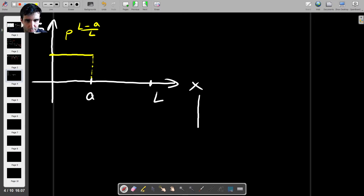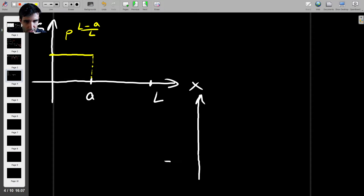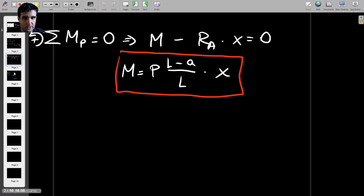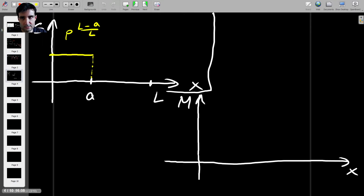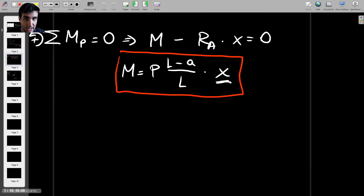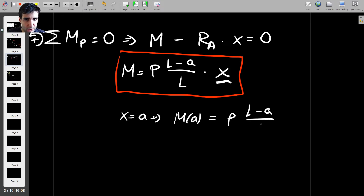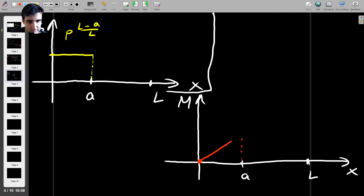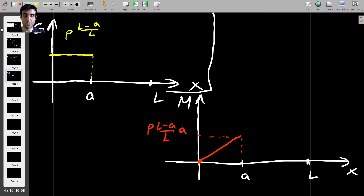We can do the same thing for the bending moment. Drawing the bending moment diagram underneath, the bending moment depends on X in a linear fashion. When X is 0, the bending moment is 0. When X equals A, substituting X with A gives M at A equals P times (L minus A) over L times A. The bending moment increases linearly until this point, given by P(L minus A)A over L. We don't know what happens beyond A yet.